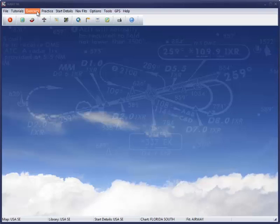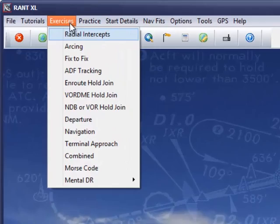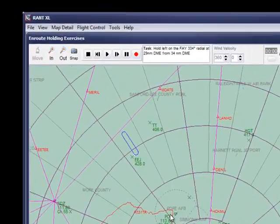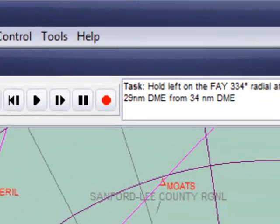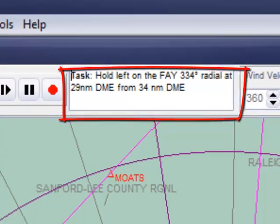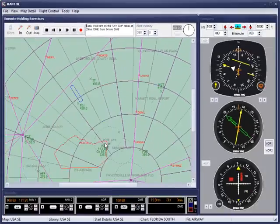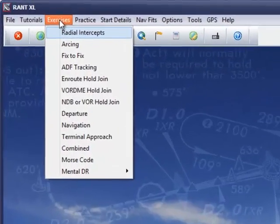The Exercises menu lets you practice your skills at a range of Radio 8 tasks, and as many of these may be selected by the computer, you'll never run out of new challenges. Here you'll also find the Approach and Departure plates.